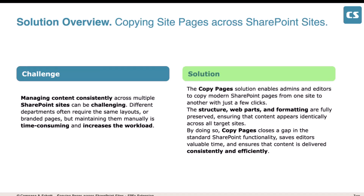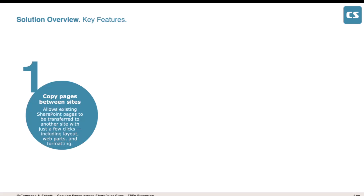I came up with this solution: Copy Pages. It enables editors and admins to copy pages from one site to another site, so you can keep the same structure and the same web part formatting — all of that will be preserved. It keeps the branding unified across all sites and makes it easier to copy one page from one site to another. This is an SPFx extension, and there are multiple ways to deploy it — on all sites, on a certain site, or as a field extension inside the Site Pages library.